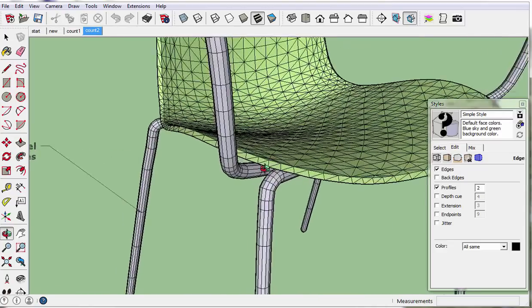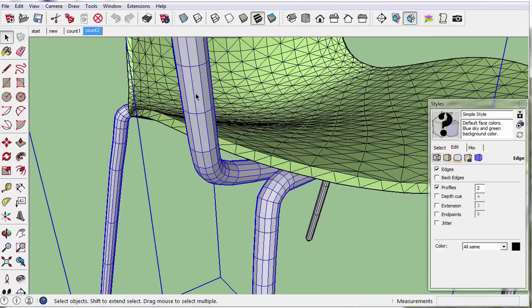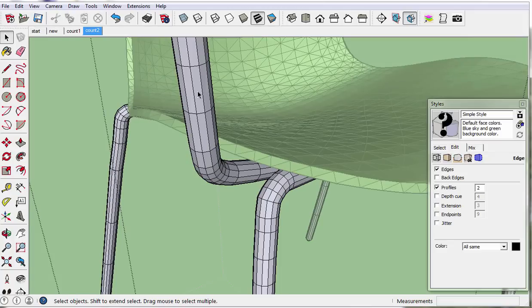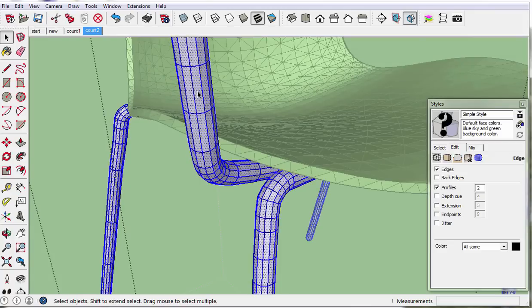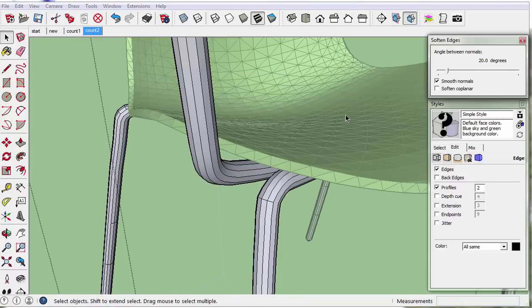To make the chair look better, rather than relying on hiding or turning off edges, we should employ the use of smooth surfaces. For the legs, we can select all the geometry, and right click, context click, and select Soften/Smooth Edges.